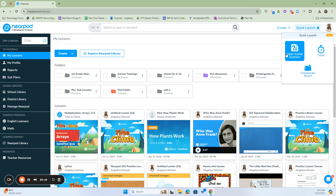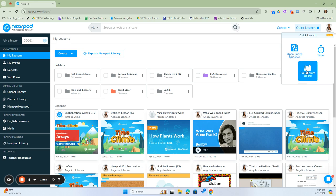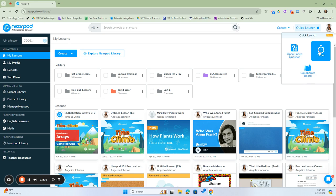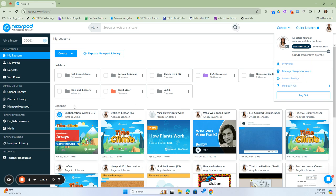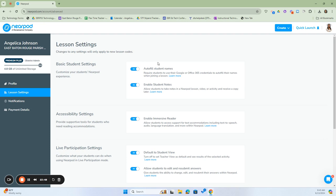The Quick Launch will allow you to immediately launch an open-ended question, a collaboration board, or a timer — you'll learn about those features in the next lesson as well. Lastly, our Profile gives access to your profile and lesson settings, where we can change the settings to our lessons. Remember that changes to any setting will only apply to lessons with new lesson codes. So if you've created a lesson and then decide you don't want to enable student notes, you'll have to create a new lesson code for that new setting. If you have any questions, please feel free to reach out — my email address is anjohnson@ebrschools.org.